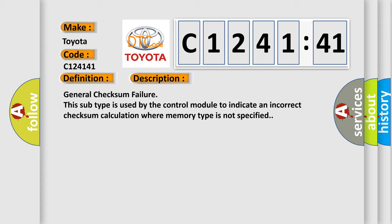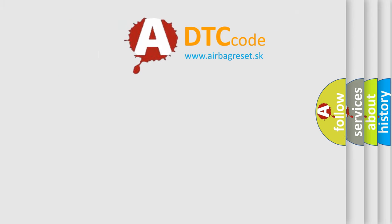General checksum failure. This subtype is used by the control module to indicate an incorrect checksum calculation where memory type is not specified.